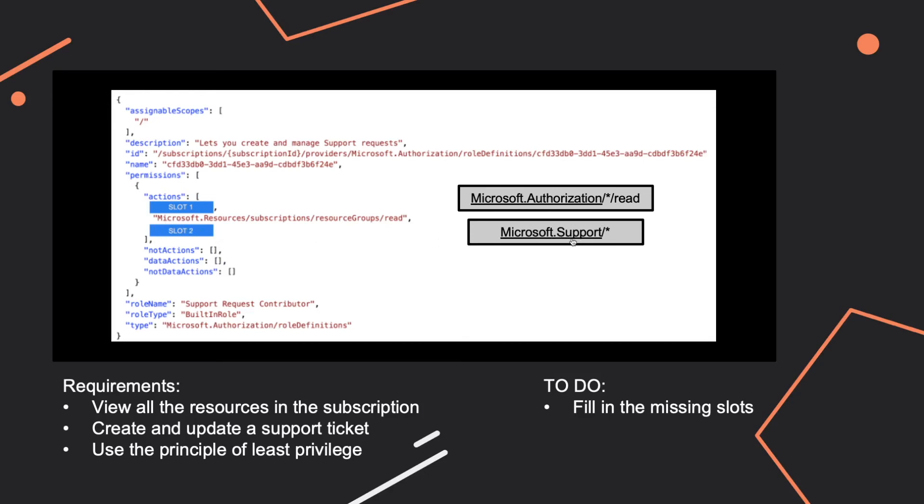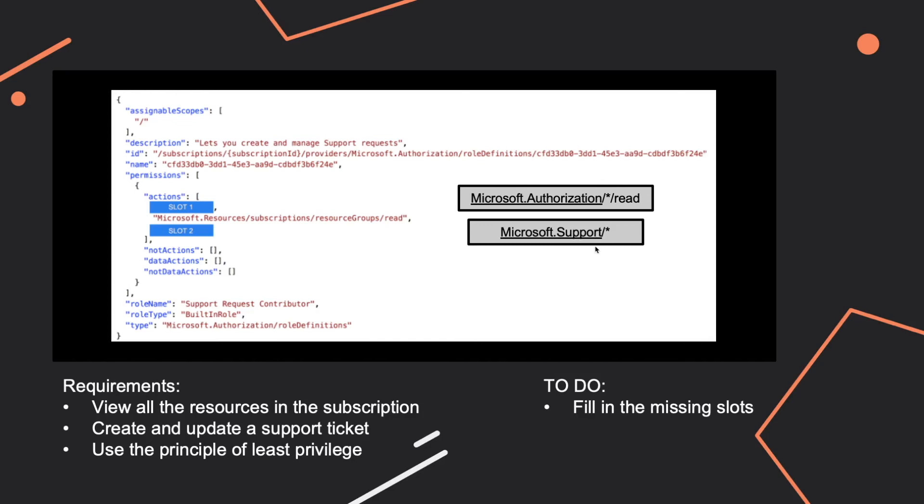Create and update a support ticket. And for that I already filled in the second missing part which is Microsoft.Support/*, so this is something you should know by heart. I'd say of course the answer is already in the requirement, but you are supposed to know that after that you have a slash and an asterisk.